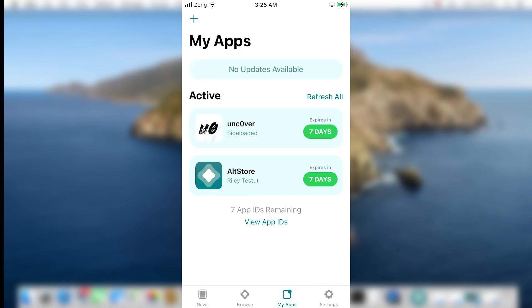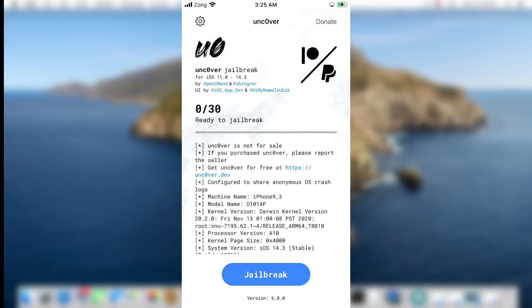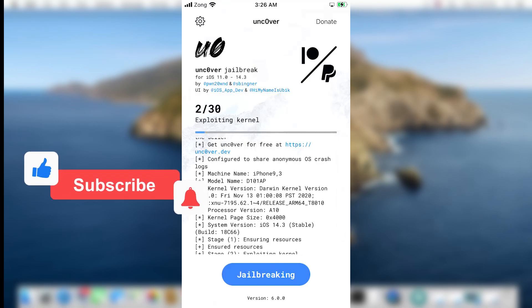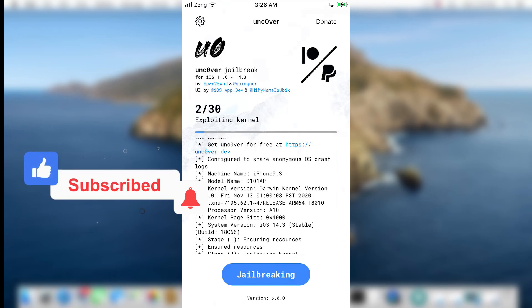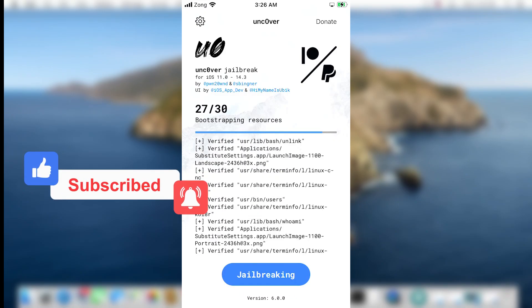The Uncover jailbreak is sideloaded successfully. Now I will show you how to jailbreak your iPhone using Uncover. Open the Uncover app and tap on the jailbreak button. Your device might take 1 or 2 attempts — it might get stuck at 2/30 or 9/30, but be patient, it will go further. After the first attempt, if you don't see Cydia installed on your home screen, open the jailbreak app and tap the jailbreak button again.